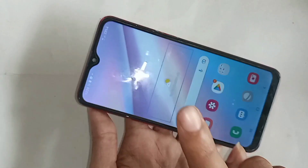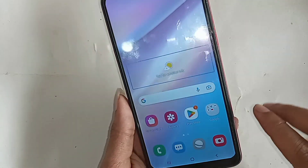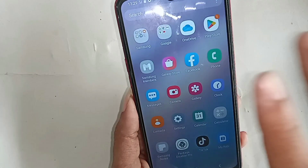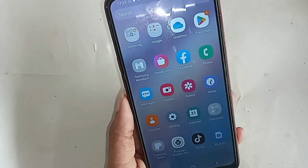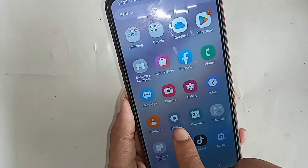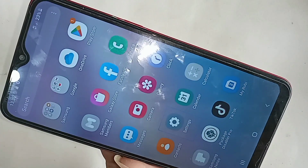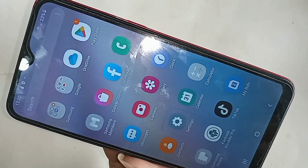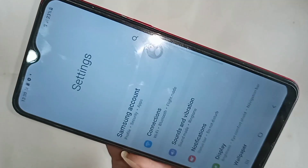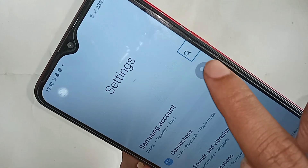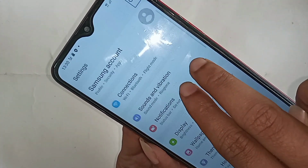If you want to turn off TalkBack service, use two fingers on your phone display. Scroll up using two fingers and you will see the Settings option. Tap the Settings option four times, then go into Settings and use two fingers to scroll up.